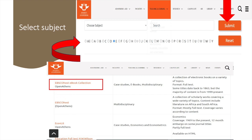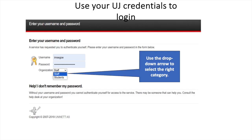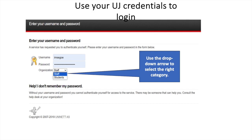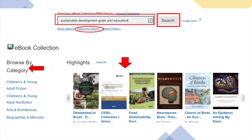Click on EBSCOhost eBook Collection. Next, you need to authenticate yourself using the UJ credentials. Ensure that you choose the right university category, such as student or staff. You are now on the basic search mode of the EBSCOhost platform.